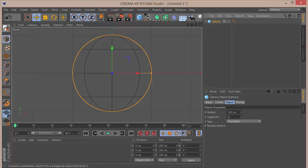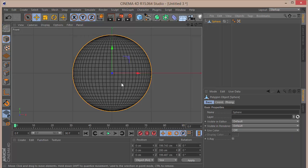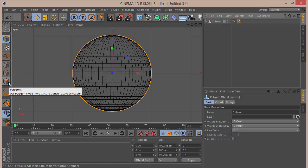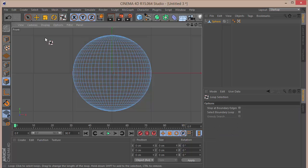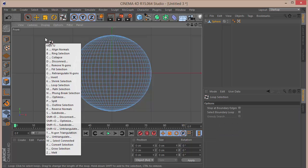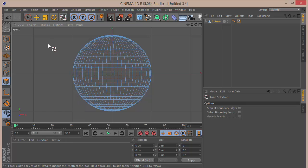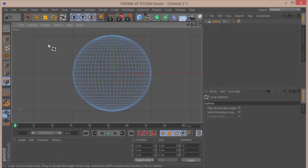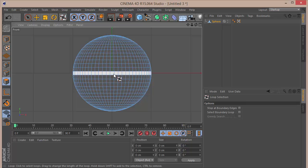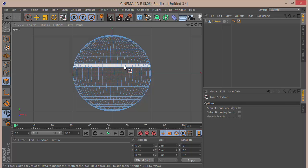I'm going to click the button to make the sphere editable. Now we're going to be selecting a few polygons and deleting them. I'll go to the polygon selection tool and press U then L on the keyboard to get the loop selection. So if you press U you see a bunch of options — L is loop selection.